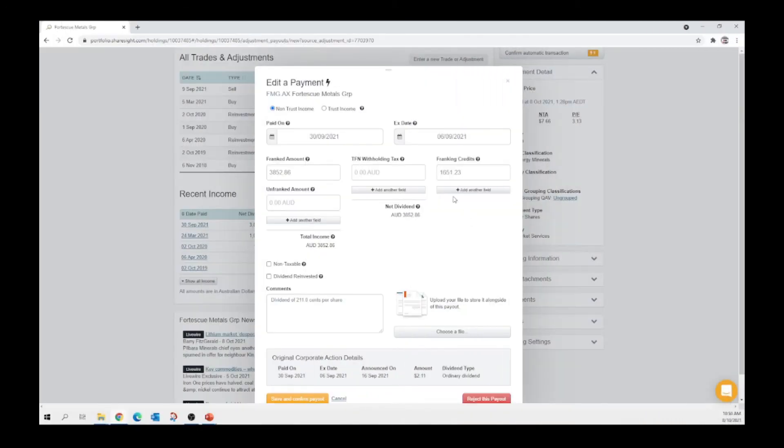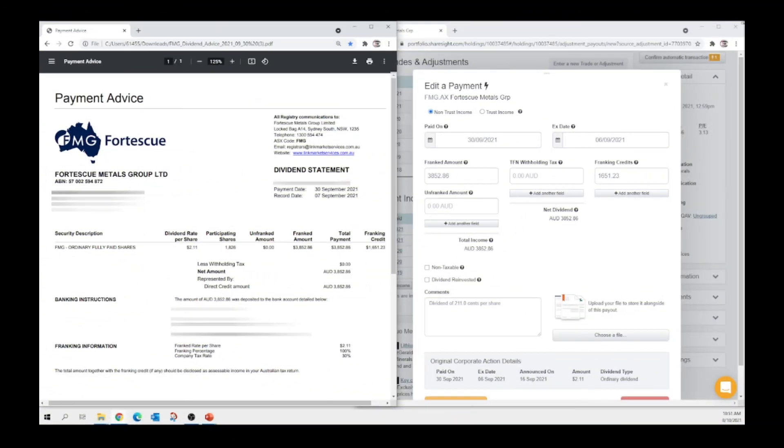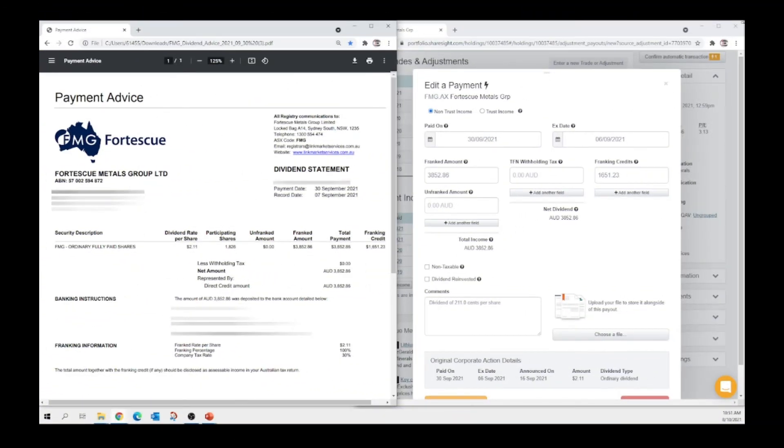Now this will bring up this screen. Now all we need is our payment advice. Now that our payment advice is up, we grab the paid on date from here and enter here.